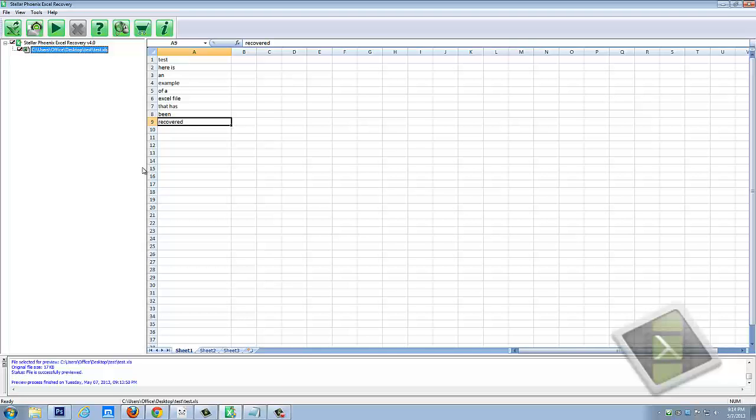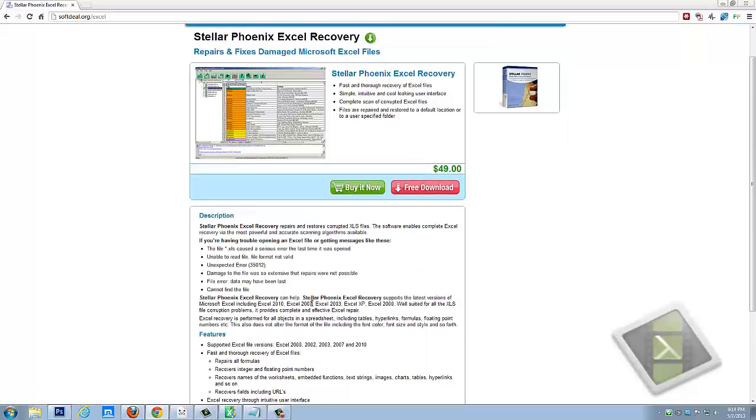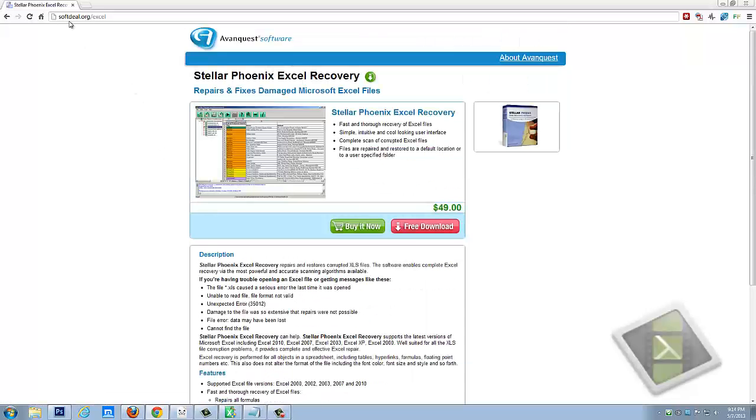So if you have some kind of a corrupted Excel file, I highly recommend you at least download the demo version of it to see if it can recover it. And like I said, you can get it here at softdeal.org forward slash Excel.